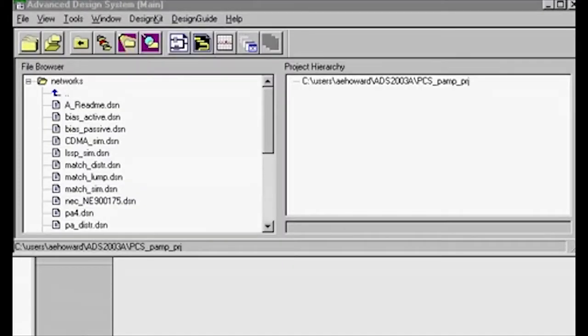We're going to run a load pool simulation on the FET that's used in the example project PCS underscore PAMP project, which is in the RF board examples directory.